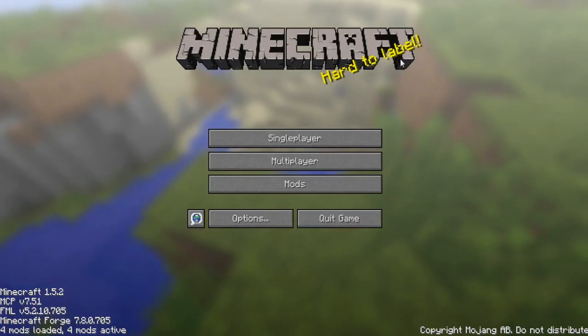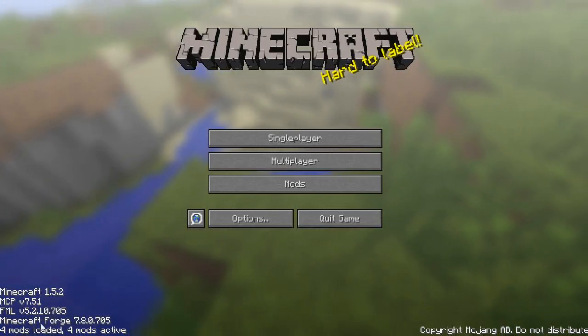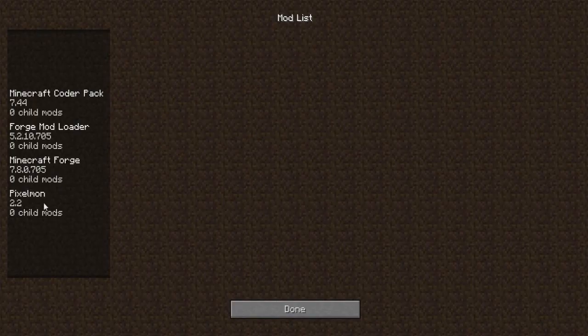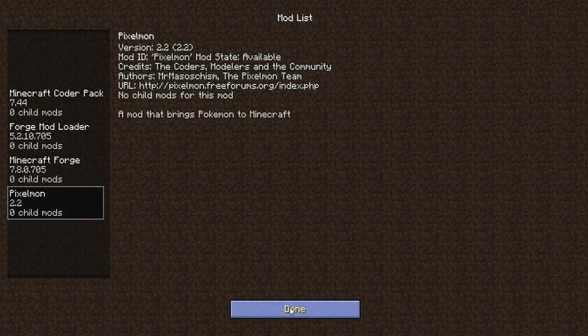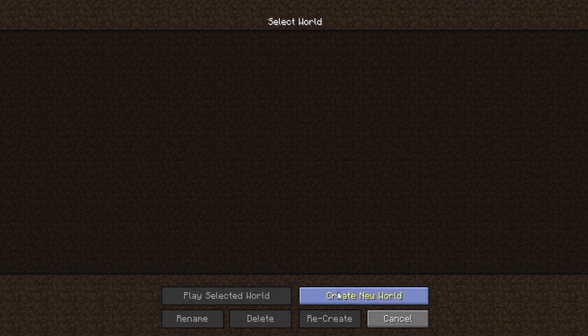Right so it's so far so good. We come to this home page, we'll see four mods loaded. We go into the Mods, we see Pixelmon there. So so far so good and let's see how we get on.